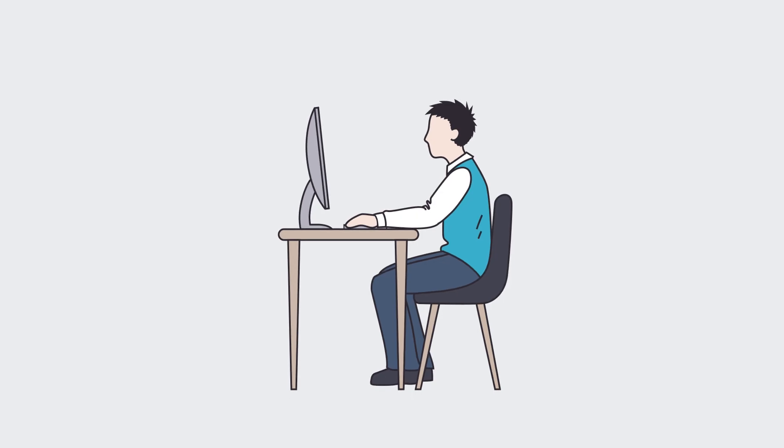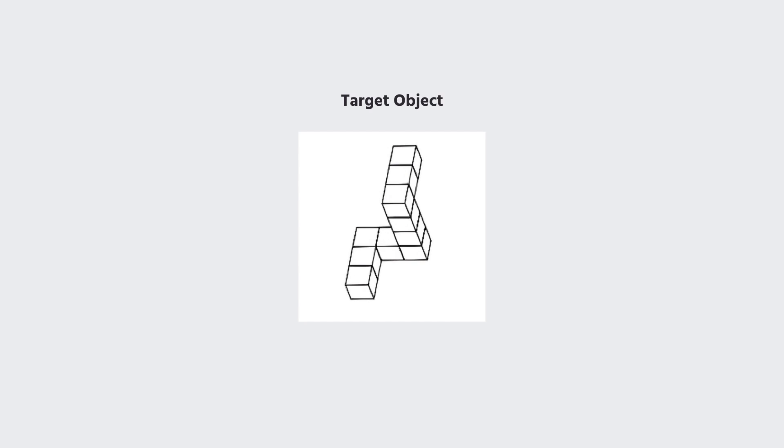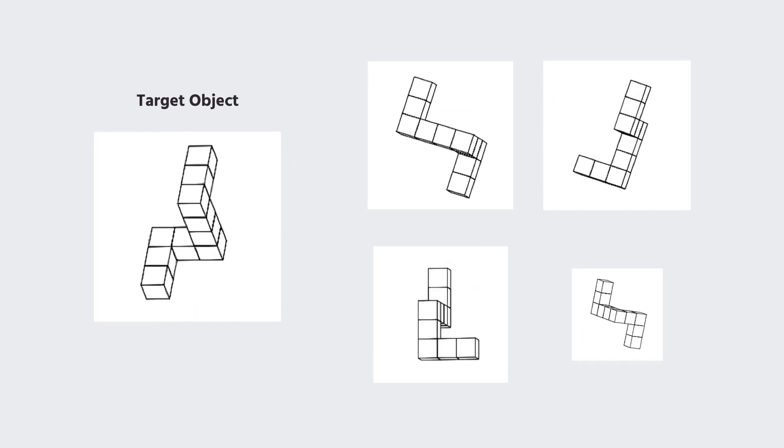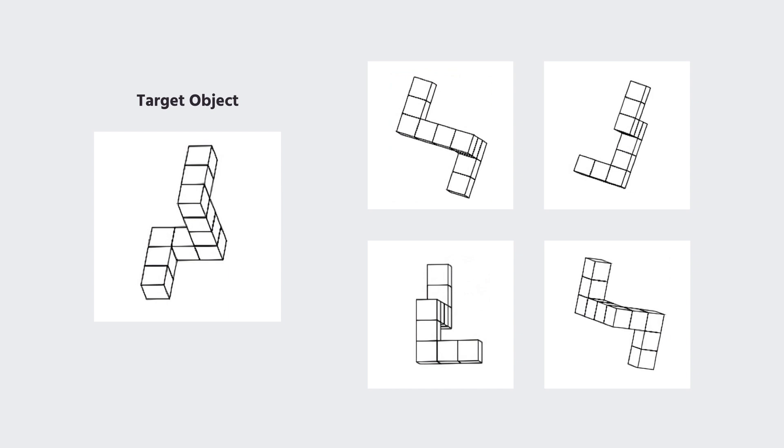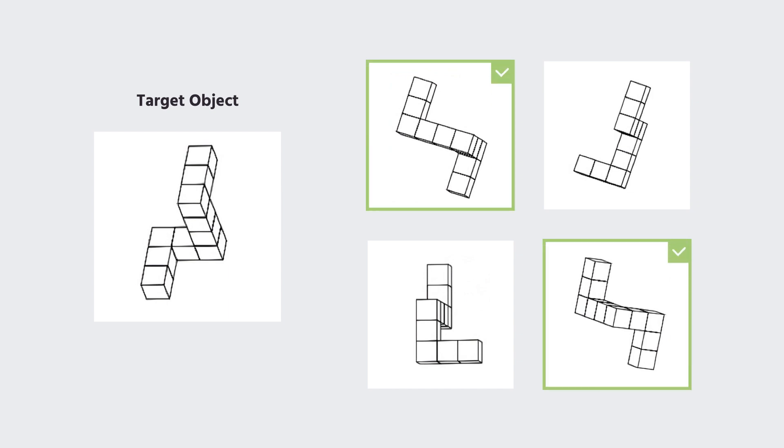What does the mental rotation test require of participants? The participant is presented with a criterion or target object. The participant must decide which two options from the four presented are a match to the criterion or target object.